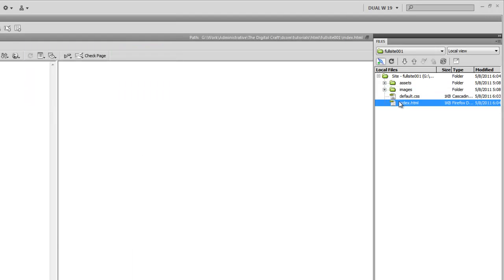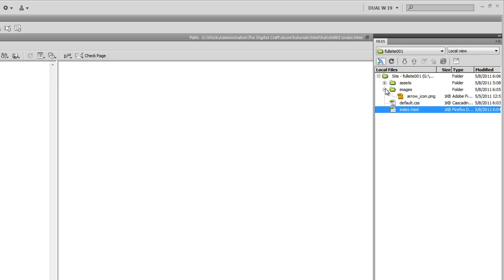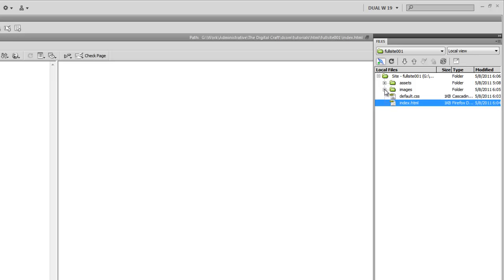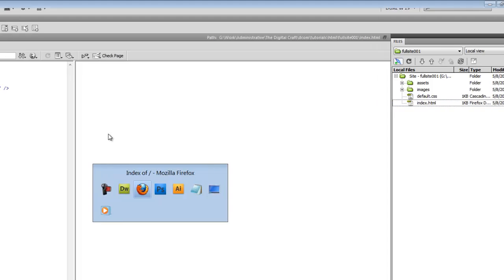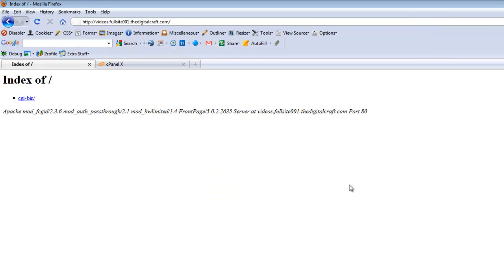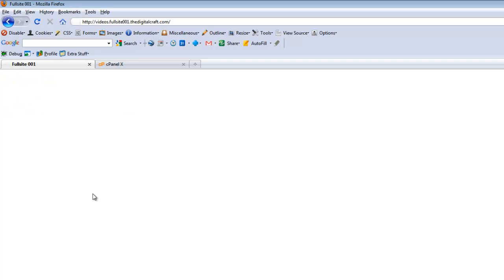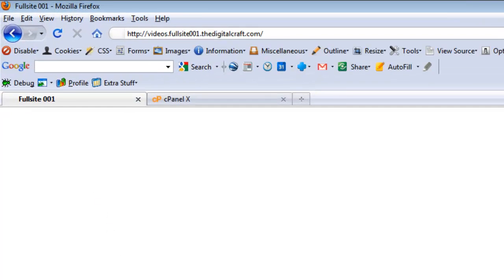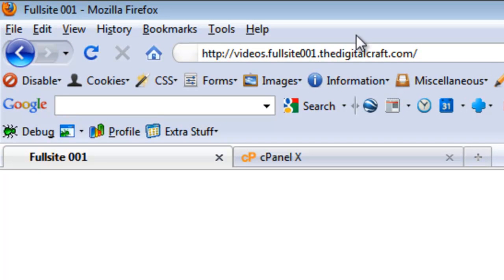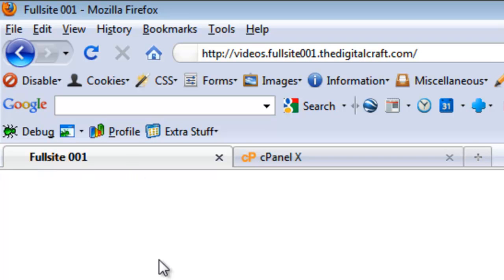And what that did was it put our index, our default CSS, and our images folder, and the arrow icon that was in the images folder. So now if we come over here to our browser here and refresh the page, you're going to see our index document, which is empty. You can see full site as the title.